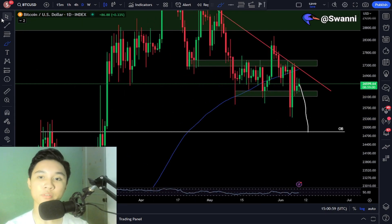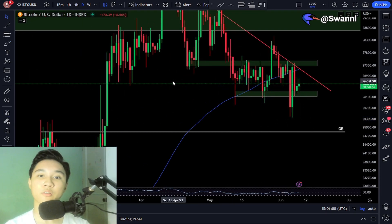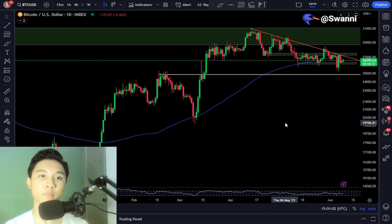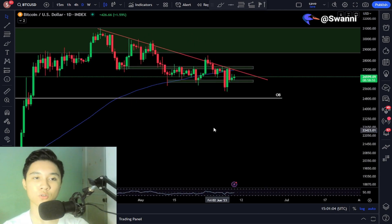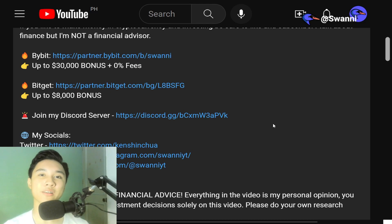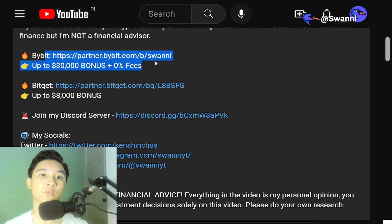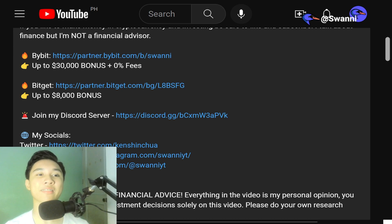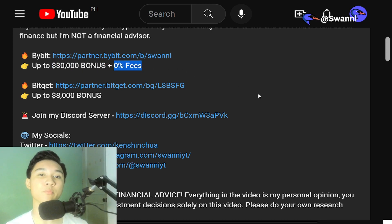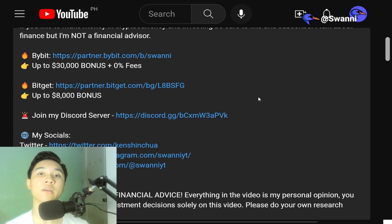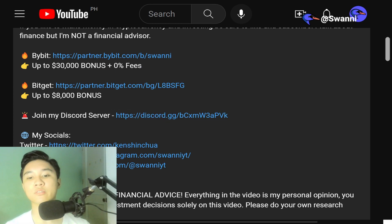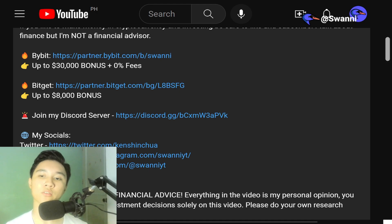Essentially, that's the quick update — nothing much has changed for the Bitcoin price action. If you want to trade Bitcoin and altcoins, sign up on Bybit using my affiliate link and get up to $30,000 in bonus as well as zero fees. Don't forget to join my Discord server where I post daily market signals, updates, and you can talk to other members.